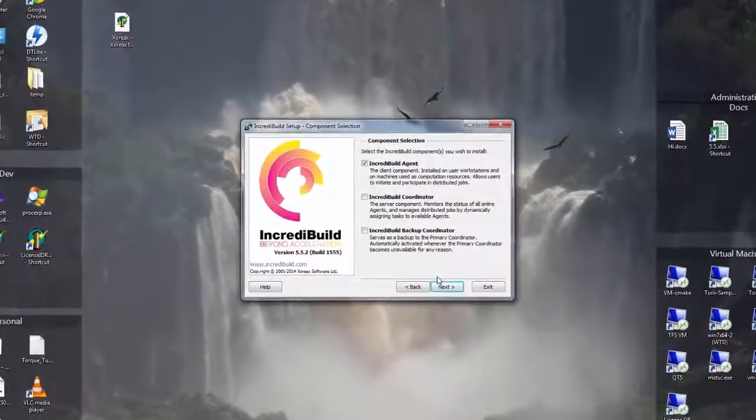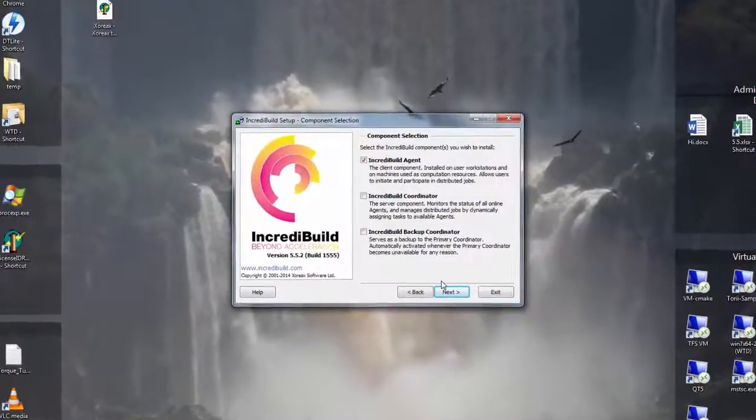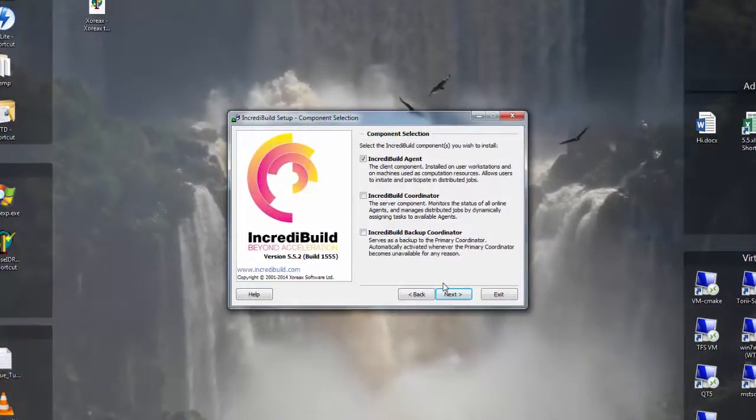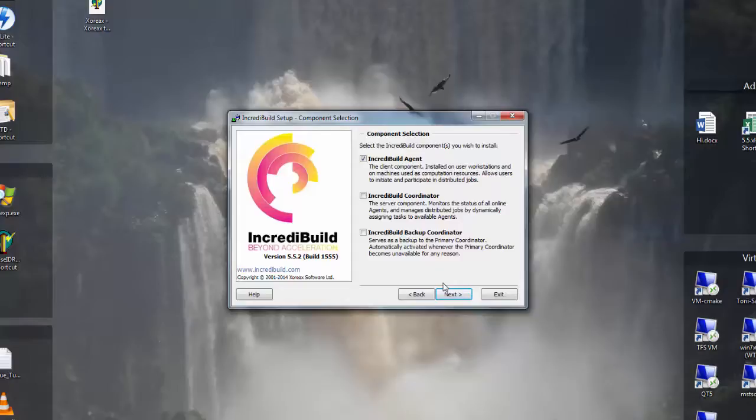IncrediBuild consists of two main components. The coordinator, which acts as a server and controls the resource allocation. These components must be installed only once and all the agents must be connected to it. The second component is the agent itself, which allows starting a build or participating as a helper machine when a build is started on another agent.